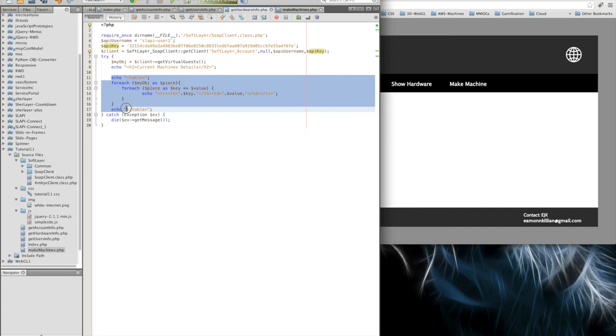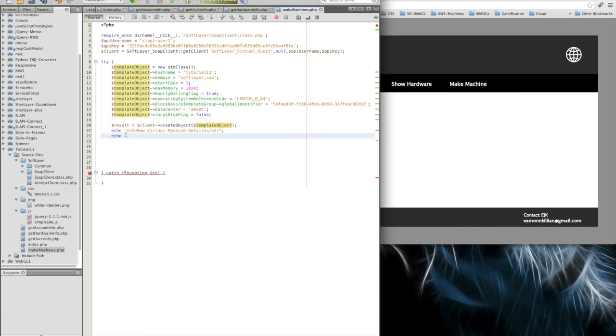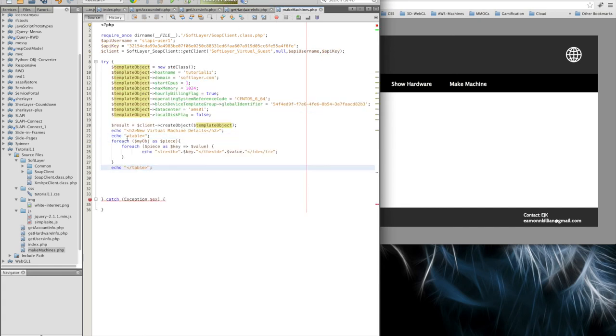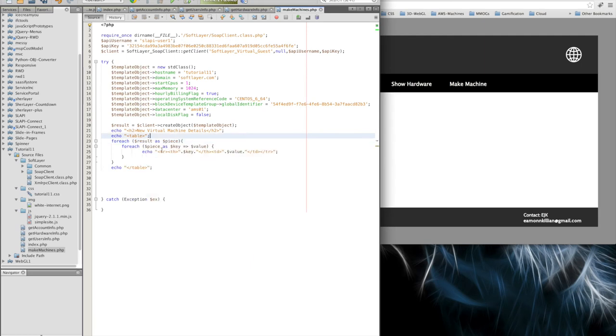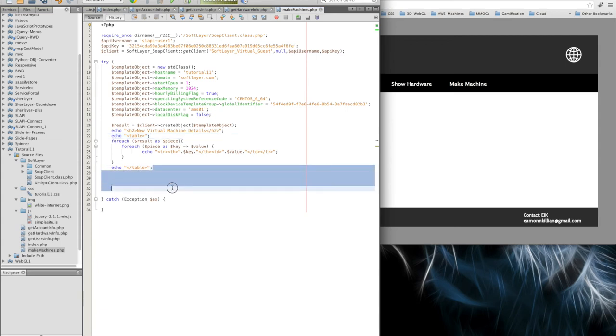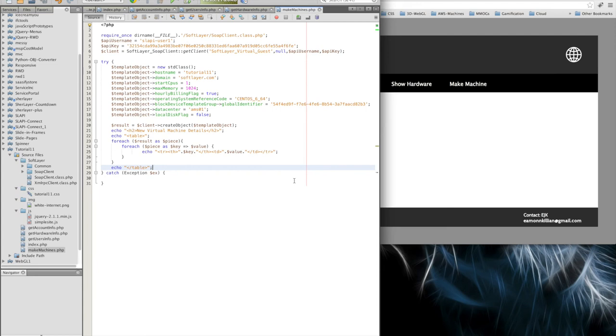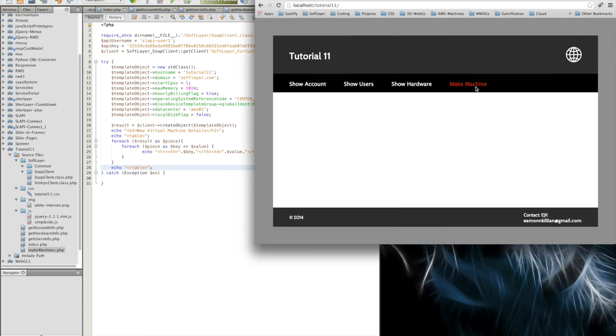And I'm going to echo the... I should have just grabbed this from the other one. I'm going to grab it from here. Just to make it quicker for the video. Let's do that. It's not the object. It's the result. And piece. That's fine. Piece is key value. Echo those out. That will be fine. Yep. Close the table and catch the exception. Lovely. That's it. So that will go off, log in and create a virtual machine. Let's see that it does it.